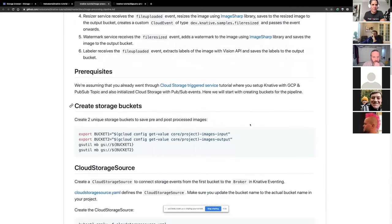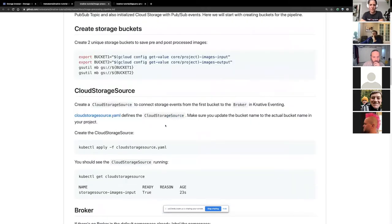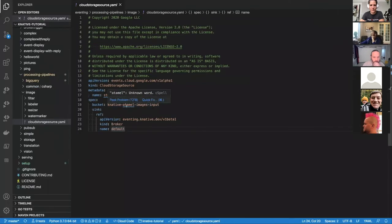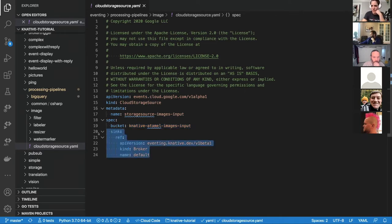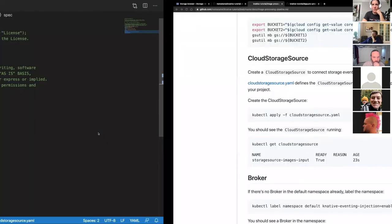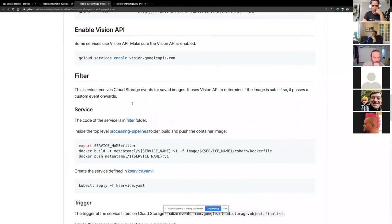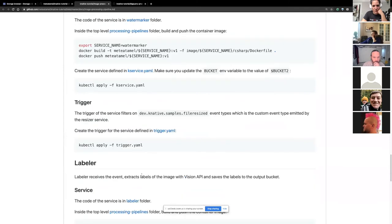I go through what you need to do to set it up here. You need to create the buckets — input and output — and then set up the Google Cloud Storage source. If you look at the source, it has a name, and this is the bucket that it's listening from. The sink is the broker because I inject the default broker in the namespace, so it just receives events and sends them to the broker. We inject a broker in the namespace by labeling the default namespace. Then I go through each service: the filter service with its service and trigger, then the resizer, watermarker, and labeler.